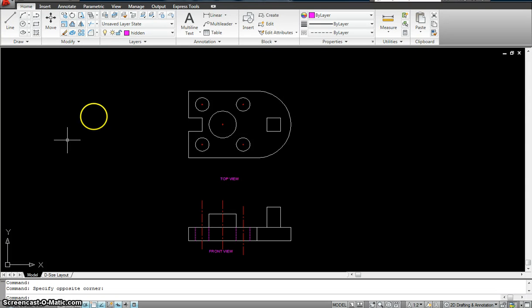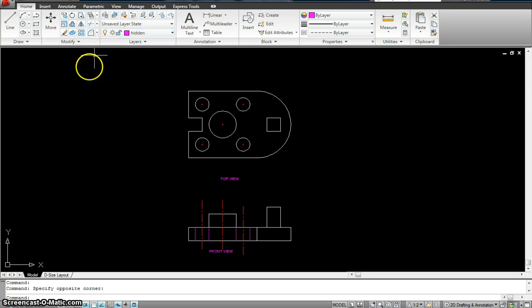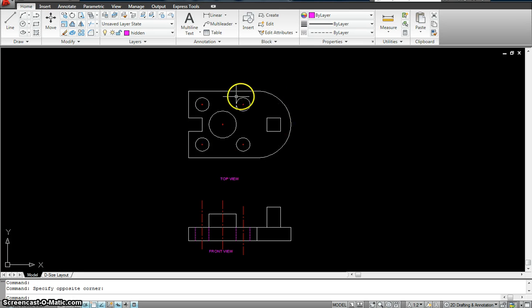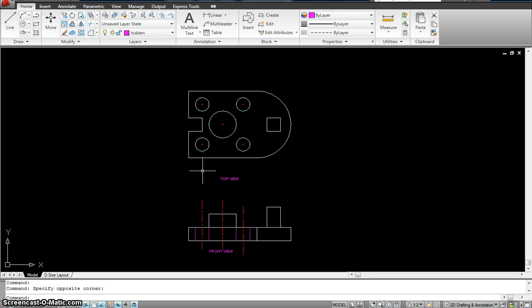Let's start with today's chapter called Dimensions. We're going to try to dimension this drawing that you see over here — it's a mechanical template. You can go File > New and use the mechanical template like we've done before.